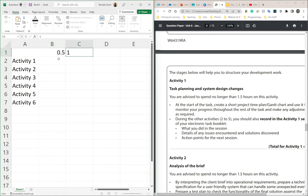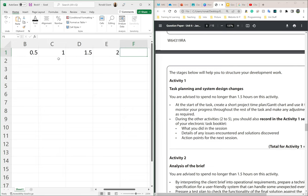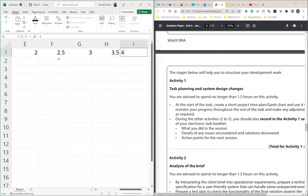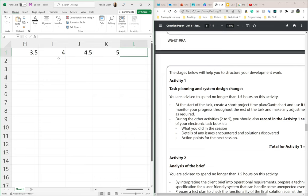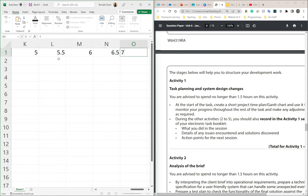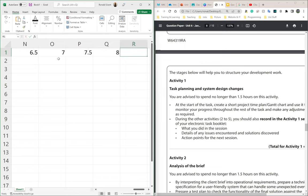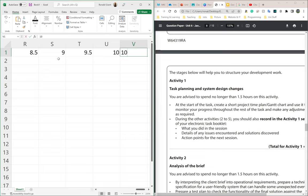At the very top I'm going to do 0.5, then 1, then 1.5, 2, 2.5, 3, 3.5, 4, 4.5, 5, 5.5, 6, 6.5, 7, 7.5, 8, 8.5, 9, 9.5, 10.